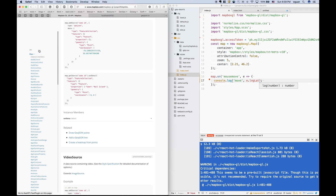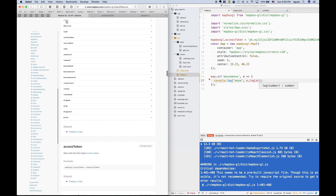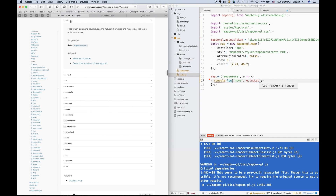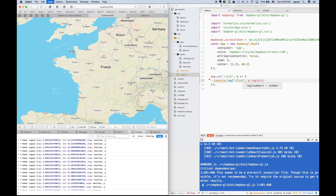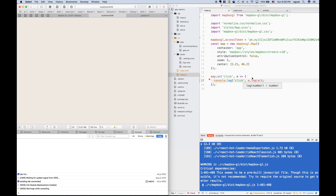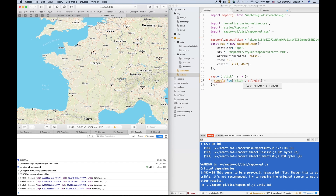We can also attach any other events such as click. Let me just change it to click and pass it here. So if I click, here is the geolocation of the point that I click.